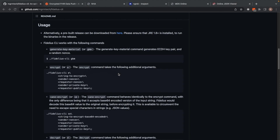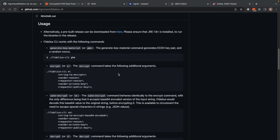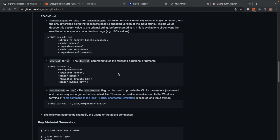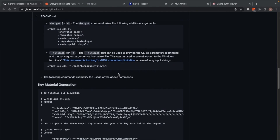The base64 encoding is available to circumvent the need to escape special characters in terminals — for instance, the double quotes found in JSON values. There's also a decrypt counterpart. It takes the encrypted data, the nonces, and then the requester's private key and the sender's public key. There's also the file path flag, which can be used to provide the Fidelius command and its subsequent parameters from a text file.